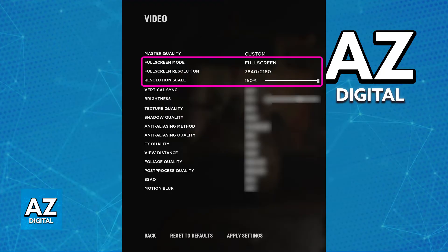You can set these up accordingly. If you set it to full screen or usually windowed full screen, it is just going to select the native resolution of your monitor. For example, if you had a 1920x1080 monitor, it would select that resolution by default. If you had something like a 2560x1440 monitor, it would select that, and so on.